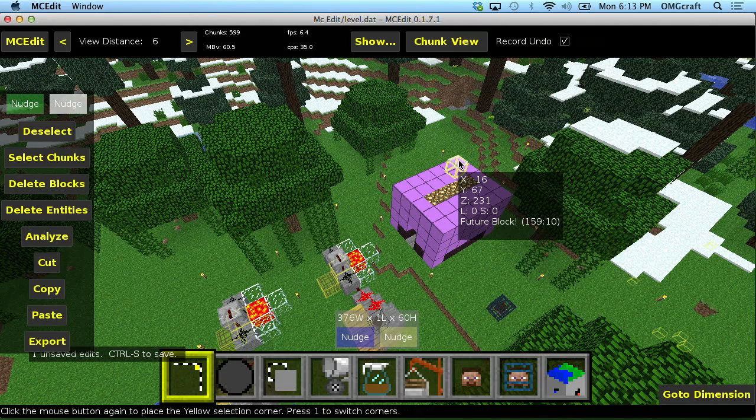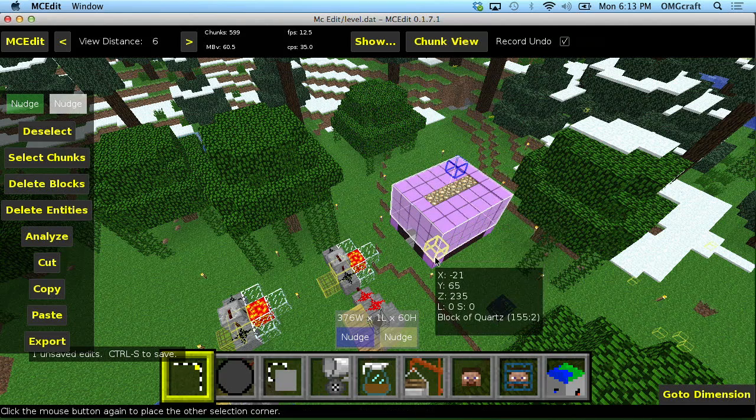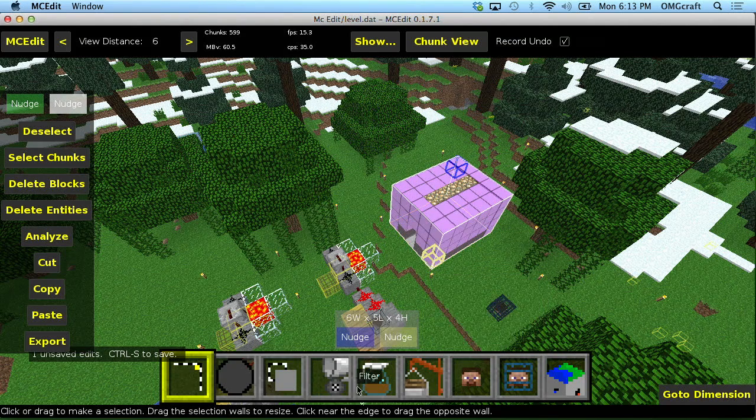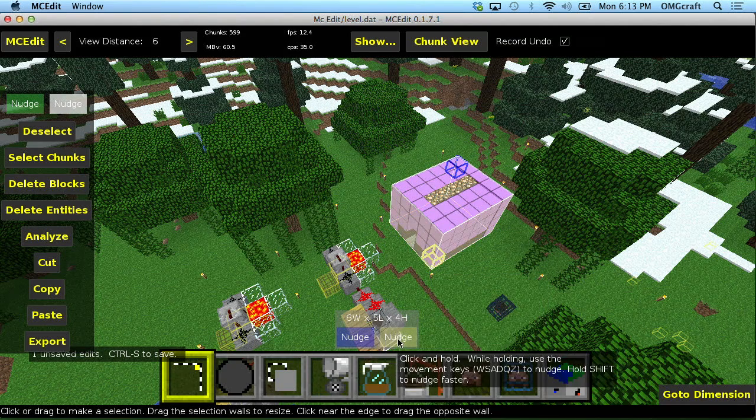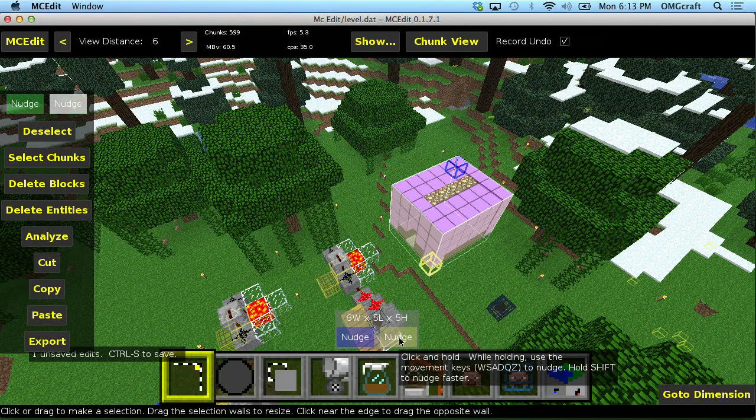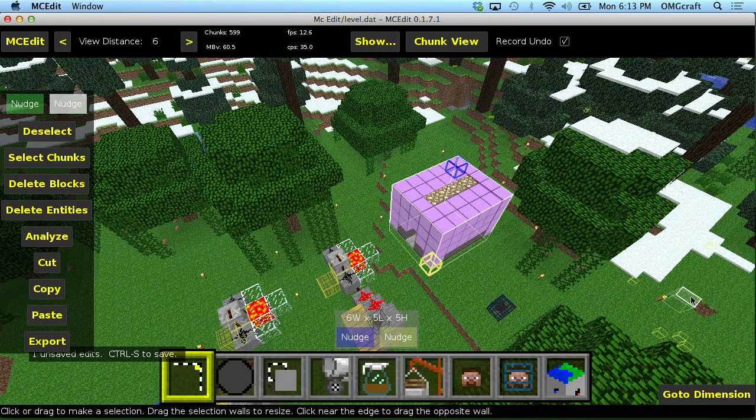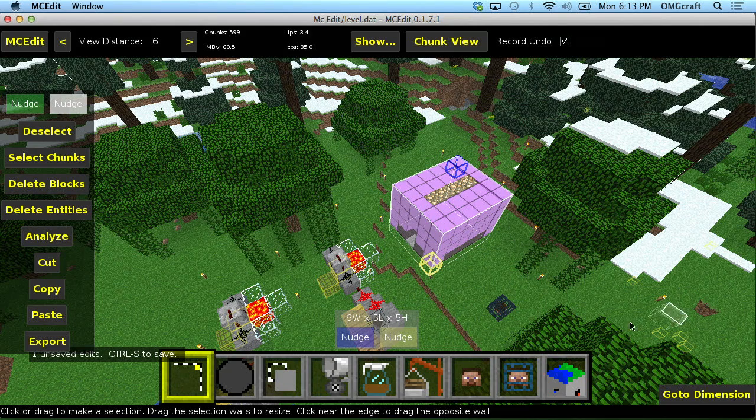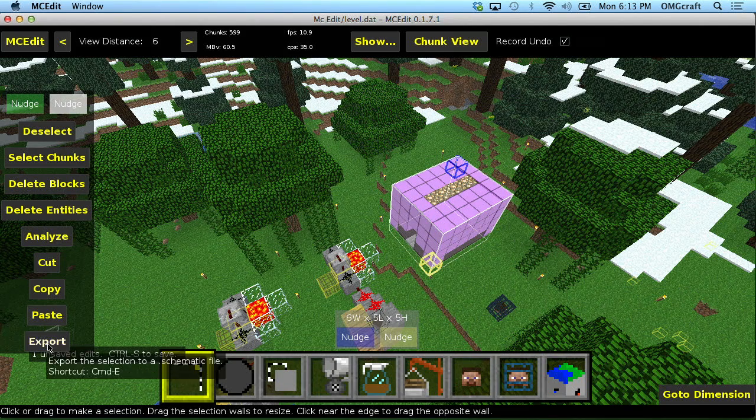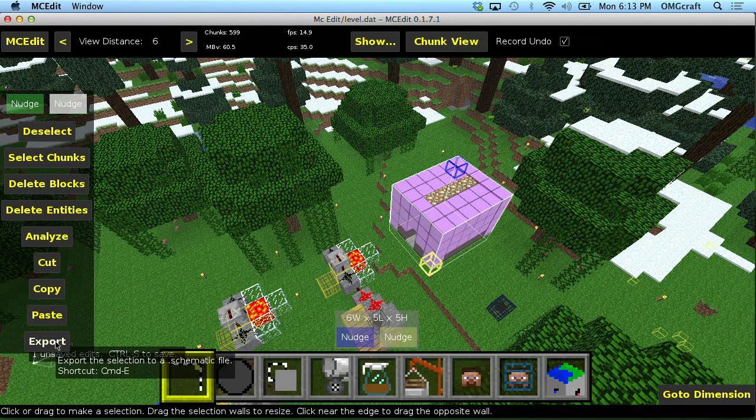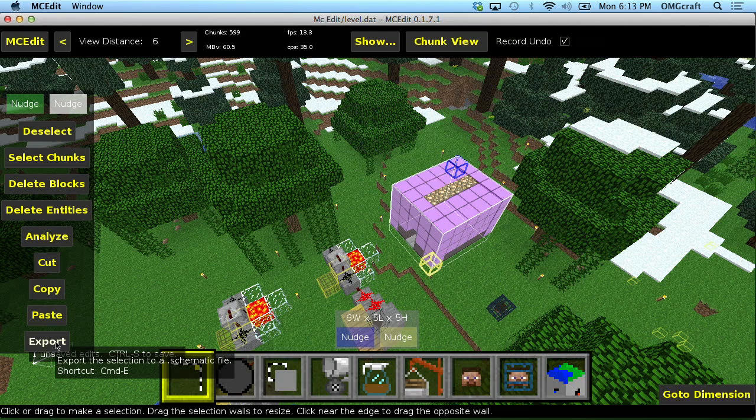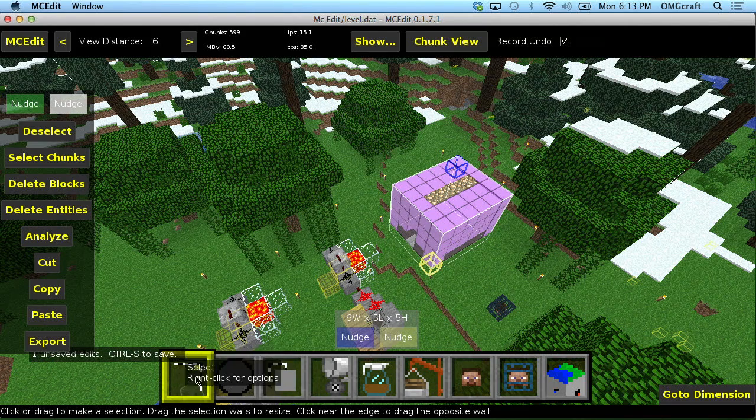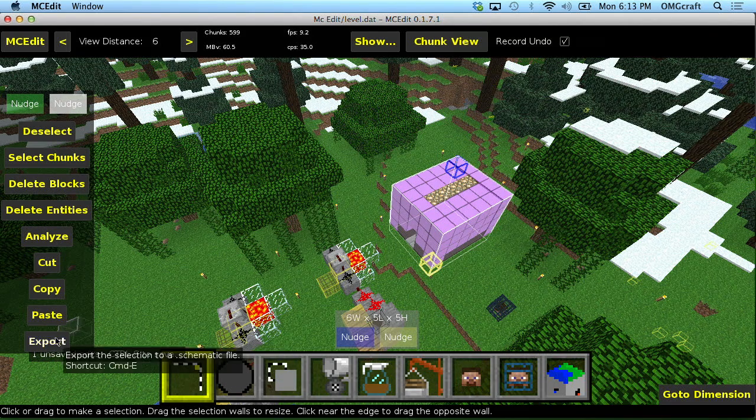So let's go ahead and select the house, click once, click again. I'm going to go ahead and nudge that yellow square down so that it gets the floor as well. Now, there is an export button down here in the selection tool. By the way, I selected that using the selection tool.